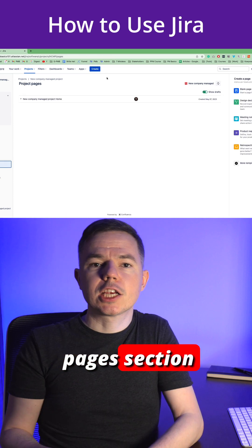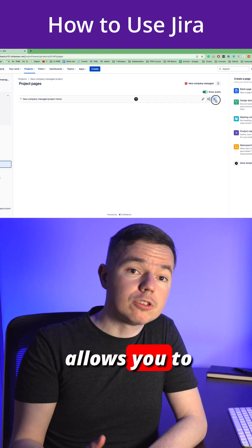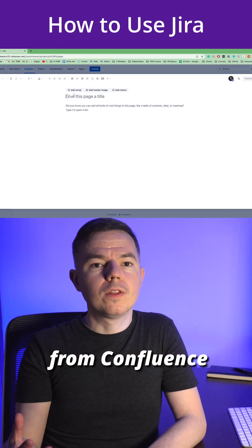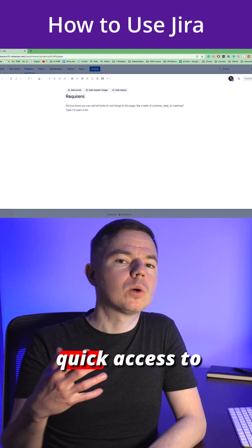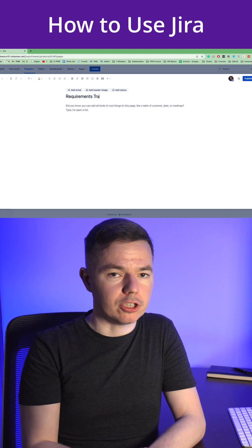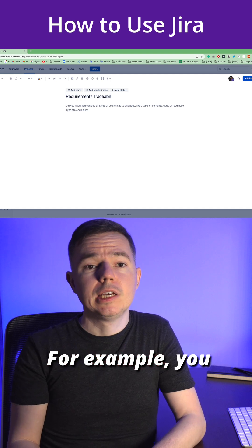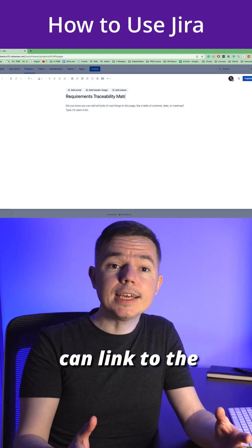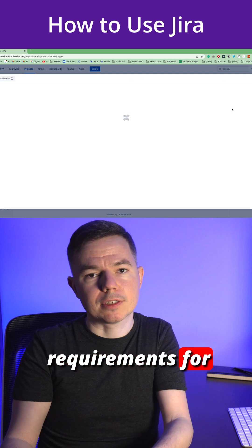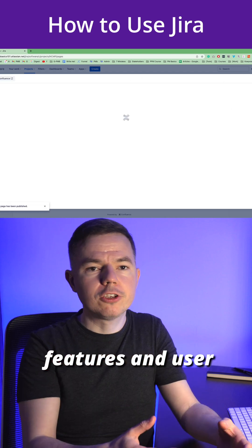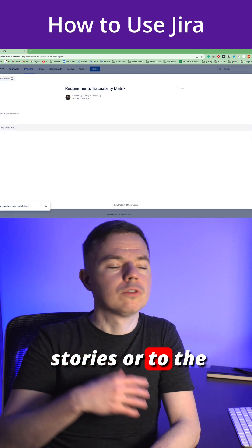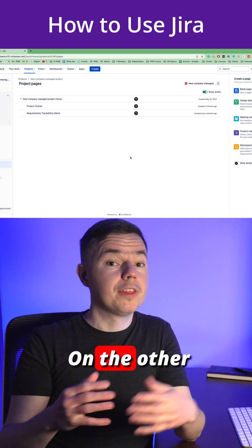The project pages section allows you to connect pages from Confluence and gives you quick access to your documentation. For example, you can link to the detailed requirements for features and user stories, or to the stakeholder register.